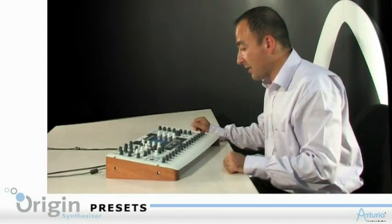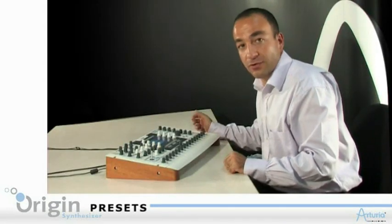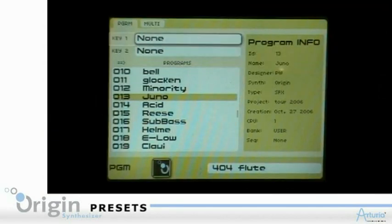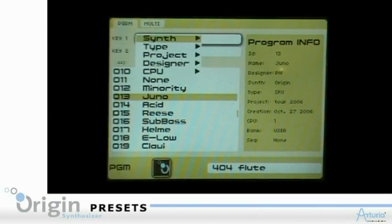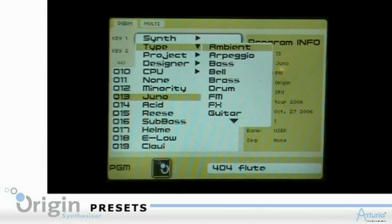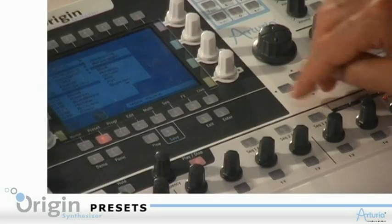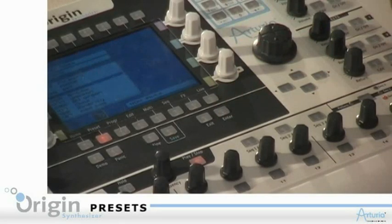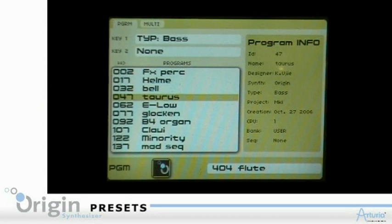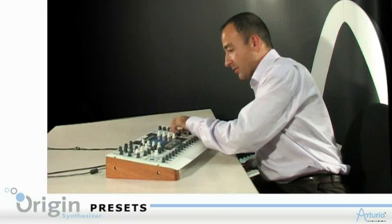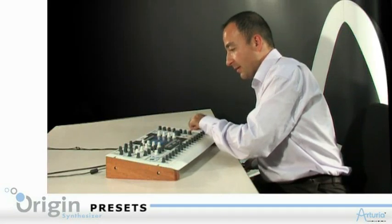A good thing is that you have criteria or keys you can look presets by. For example, I want to search my presets by type and I want only the bass presets. I click bass here using the arrows, I click on enter, and only the bass presets will be displayed on the screen. I can play one or the next one — it's very quick.